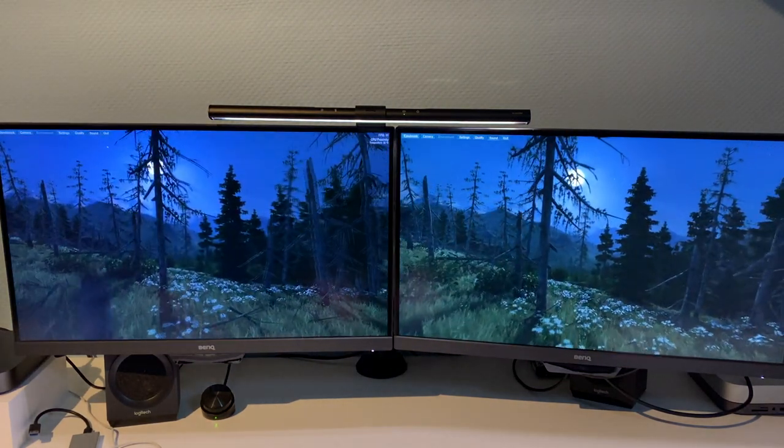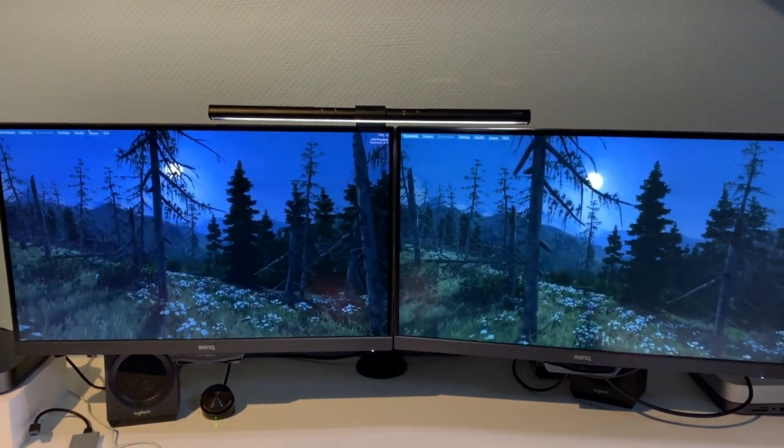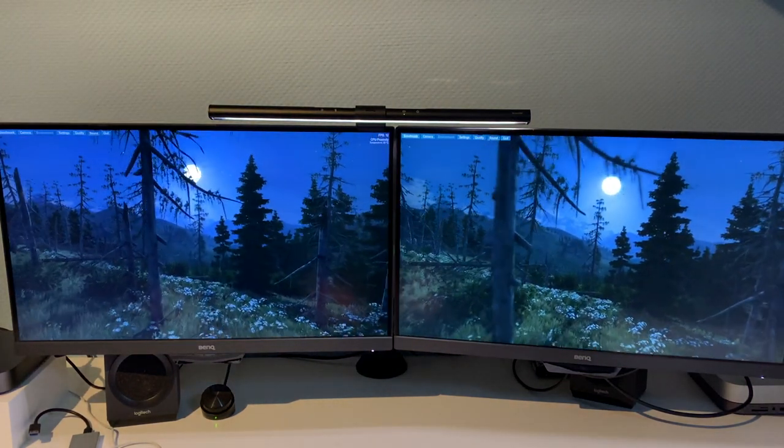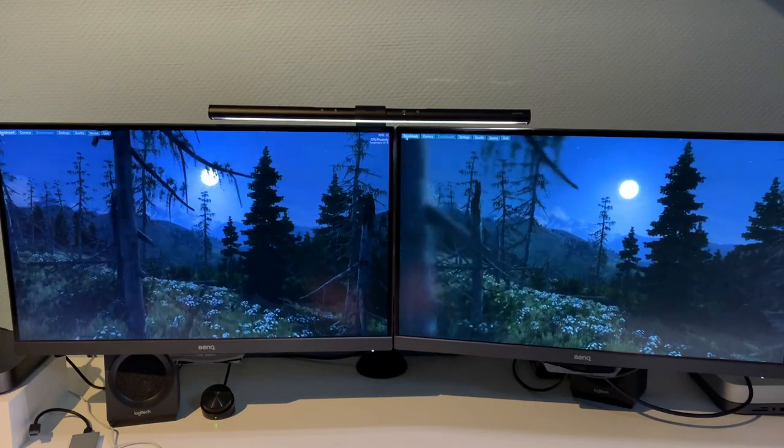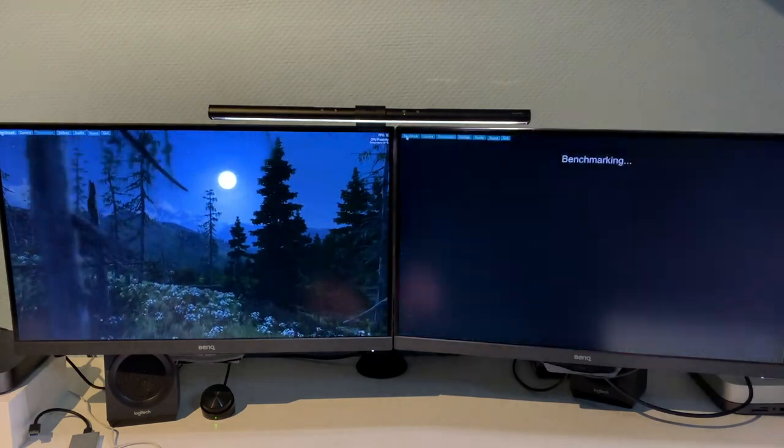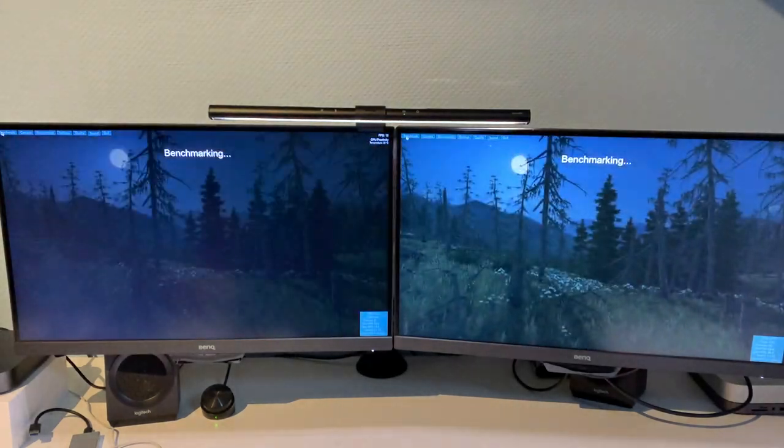And we're going to go to the top left corner and hit benchmark.